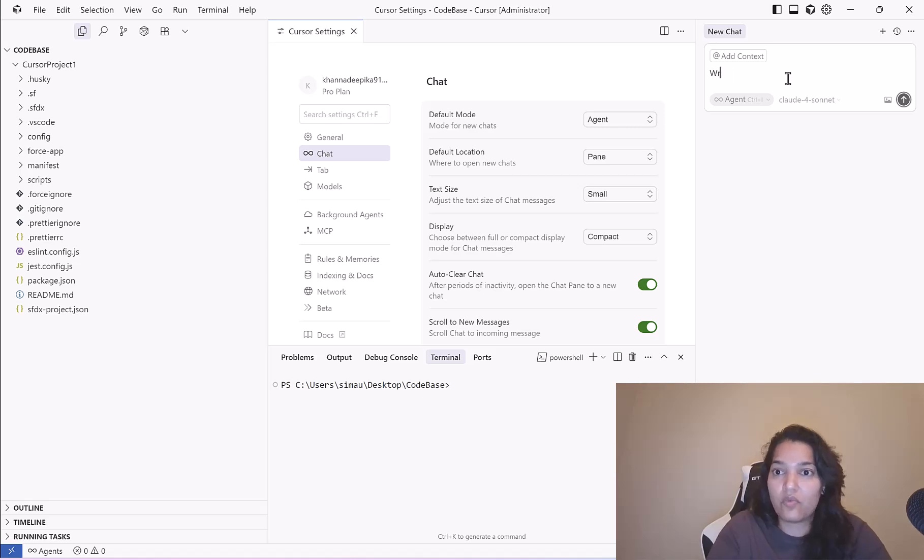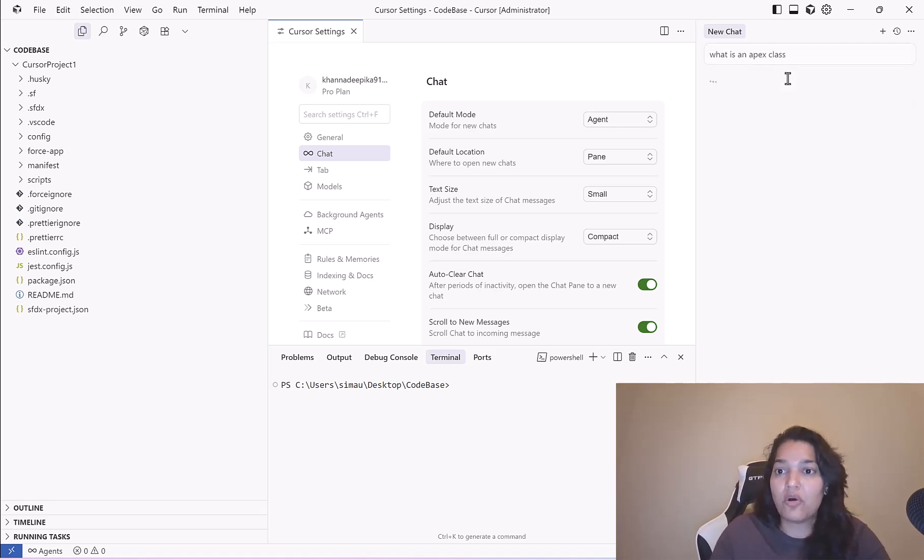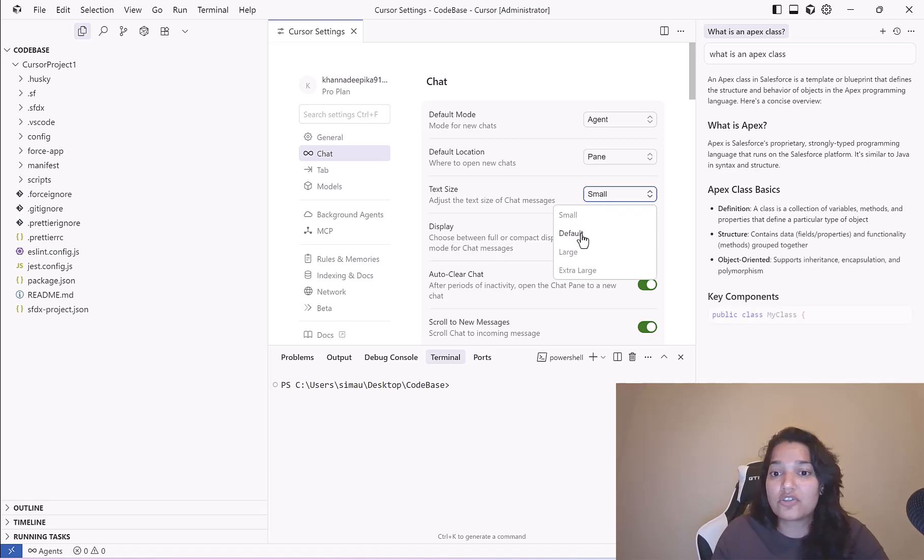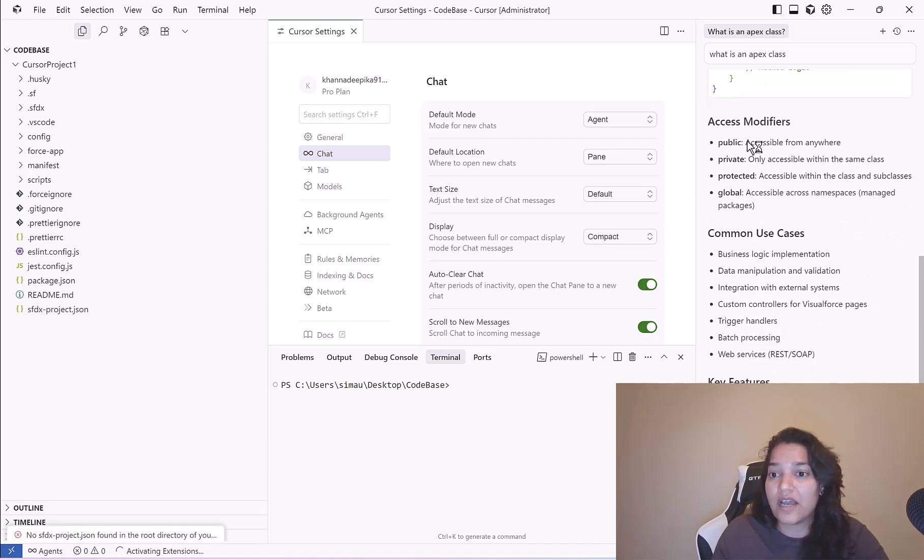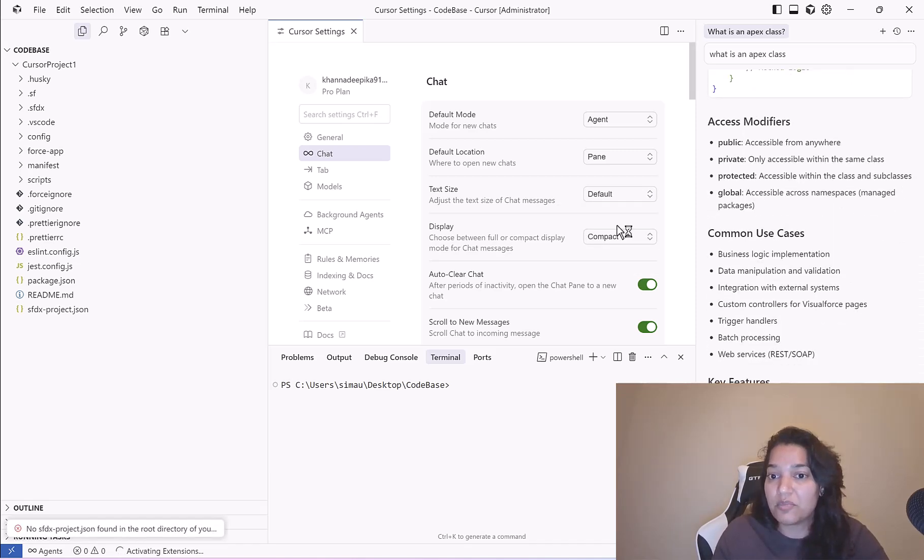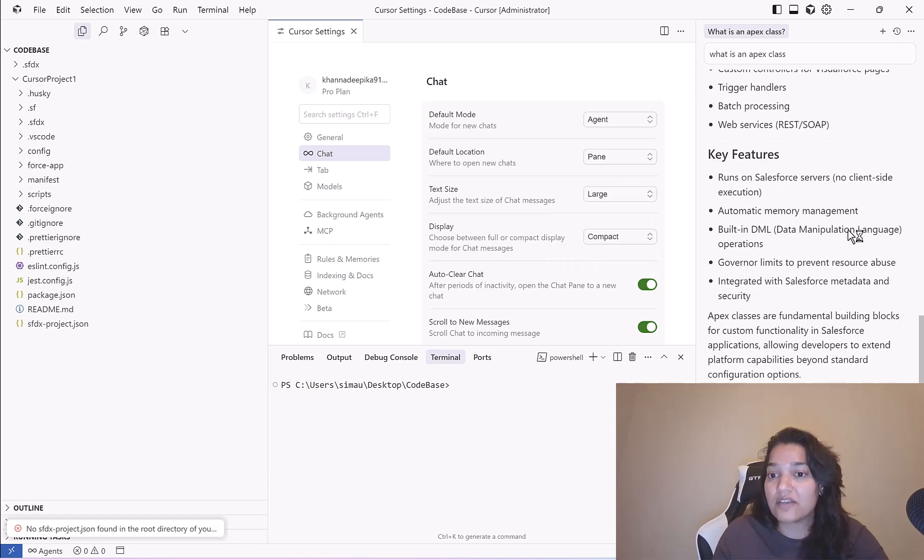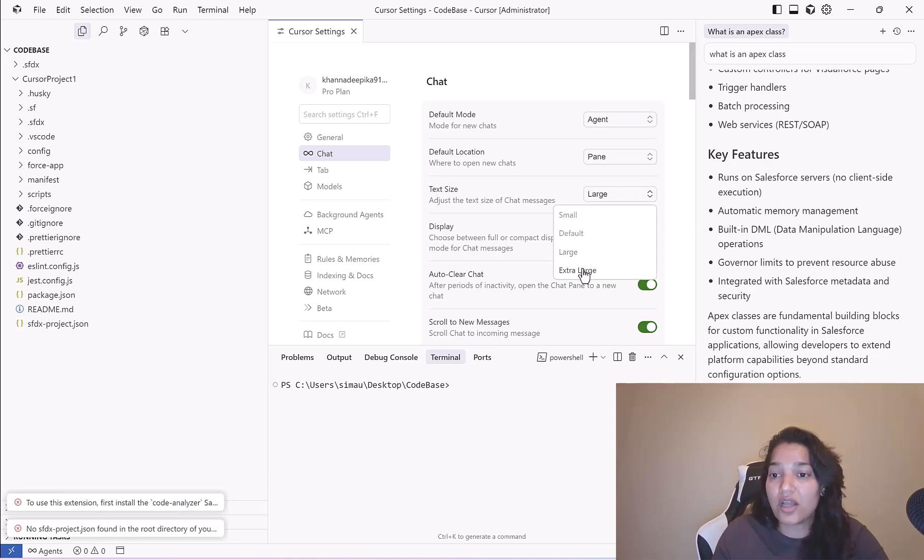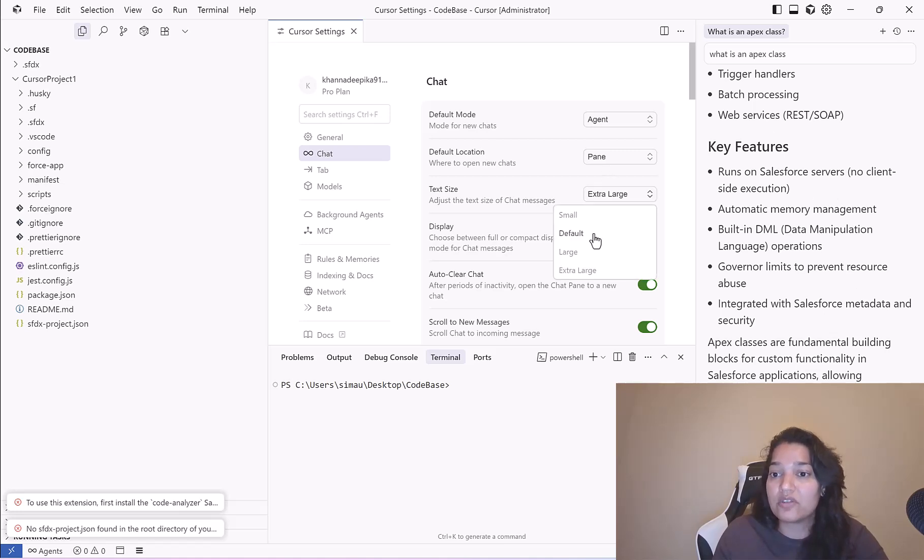If you have chosen the text as small, this is what it is going to look like. If you changed it to default you will see the size has increased a bit. If you change it to large the size has gone a little bit bigger. If you go with the extra large the size will go much more bigger. I will leave it as default, not too small not too big.